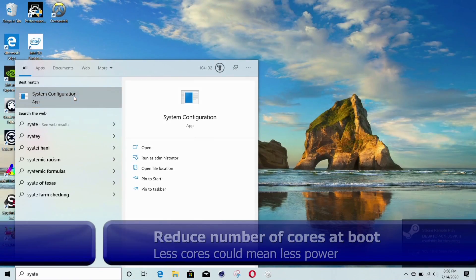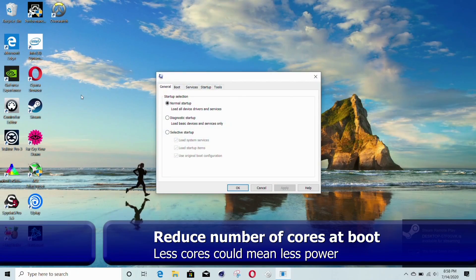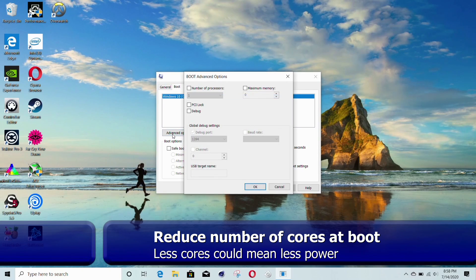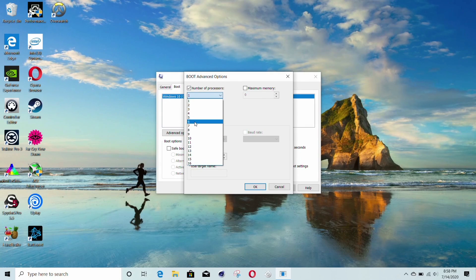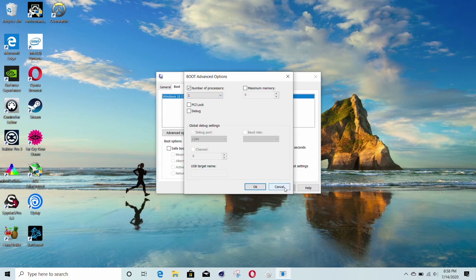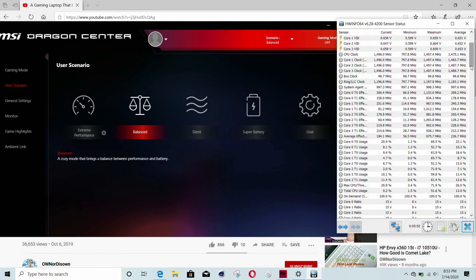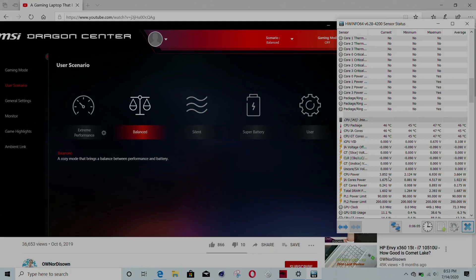One thing you can try is to disable cores at boot. You can do this by searching again for the system configuration, and under the boot tab is advanced options. You can select how many cores you want to load upon boot. Make sure not to check the option to make this permanent though. And upon reboot, you'll be running less cores. I switched mine from 8 to 4, and the CPU wattage did drop quite a bit, but for some reason I didn't see any improvement in battery run times. But you may notice a difference, so I thought I would mention it.